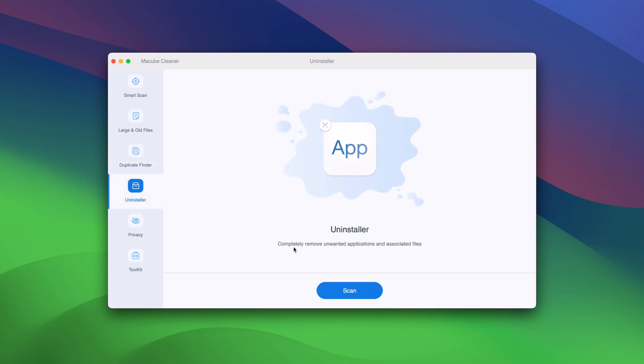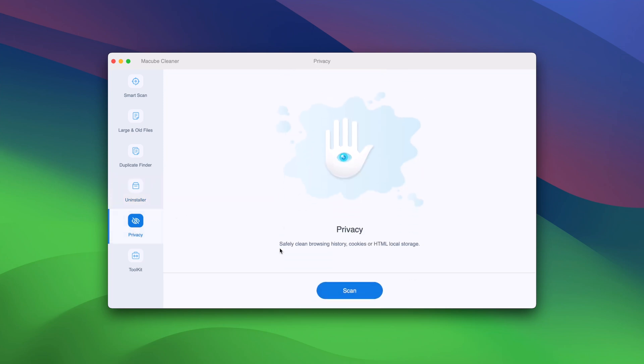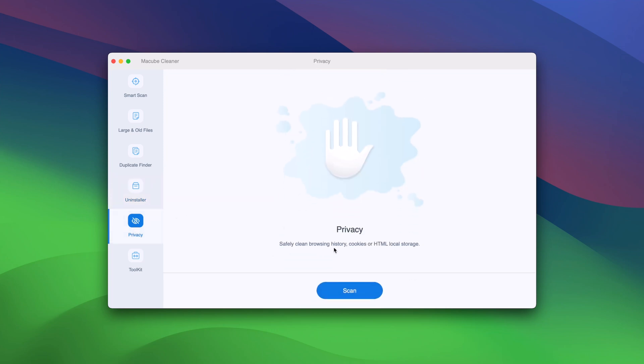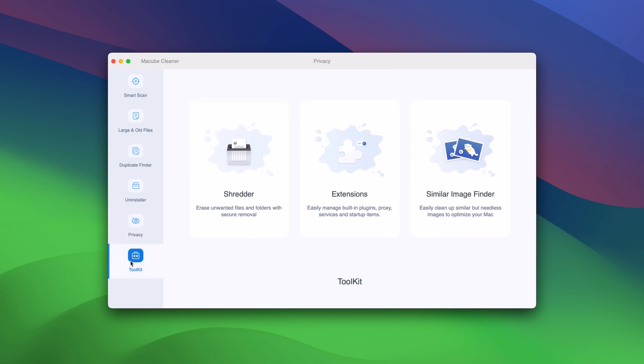At the left side, we have smart scan, large and old files, duplicate folder, uninstaller, privacy, and toolkit option.